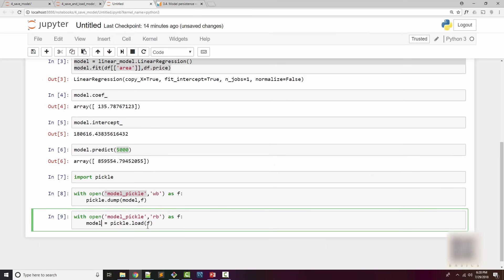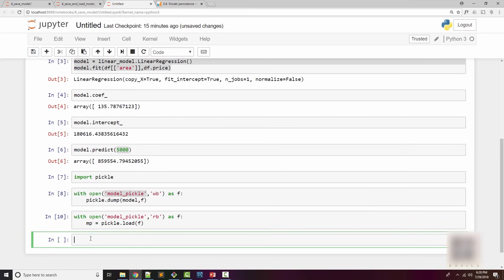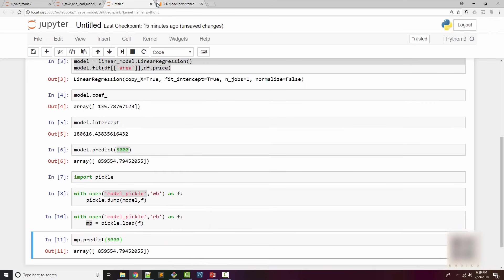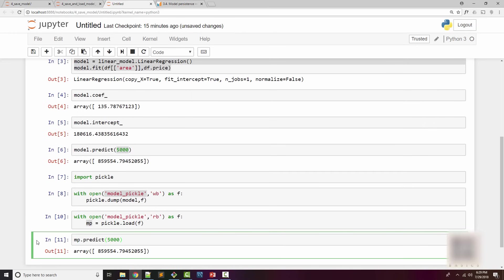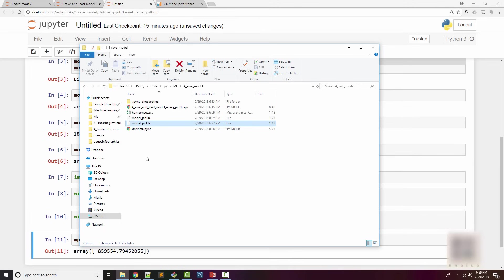Now I have my model loaded from a file into memory. MP is the object. If I use now the MP object to make the prediction - I want to ask what is the price of my 5,000 square feet home - you can see that it will give me the same answer as I got it here at this step.